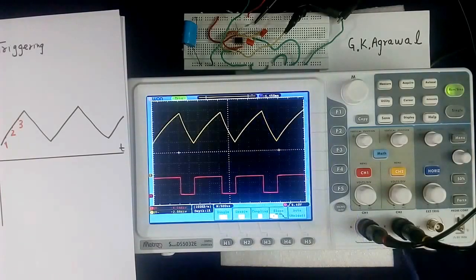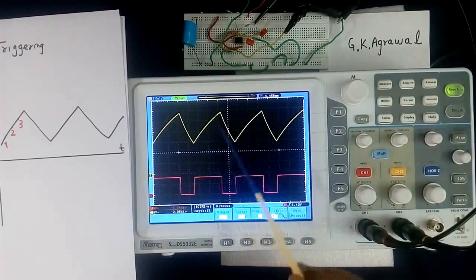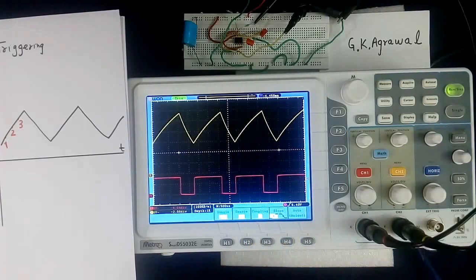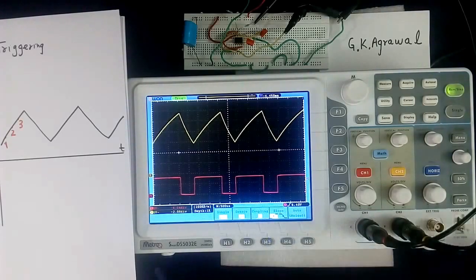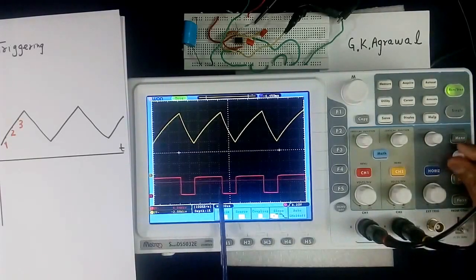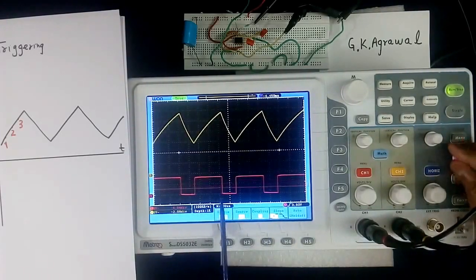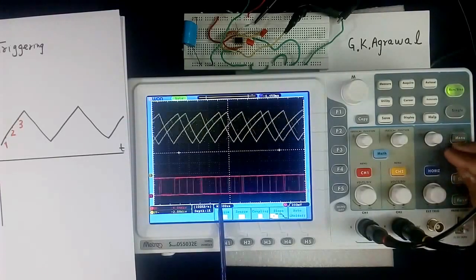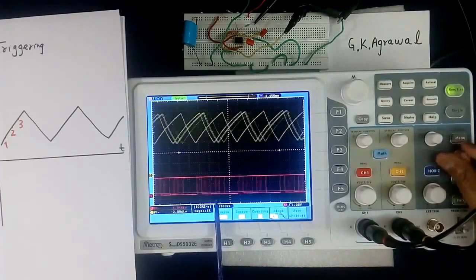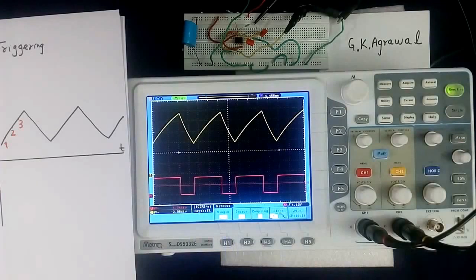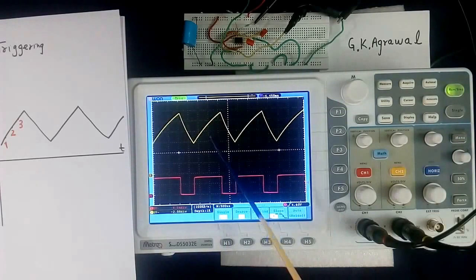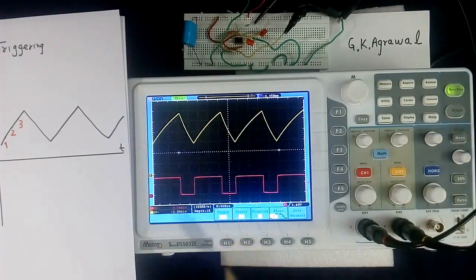Source of triggering can be channel 1 or channel 2. Earlier when I was showing here, source of triggering was channel 2. Now source of triggering is channel 1. Now if triggering level goes out of range it will become unstable. So it has to be within range. So you can select the channel, you can select the level.